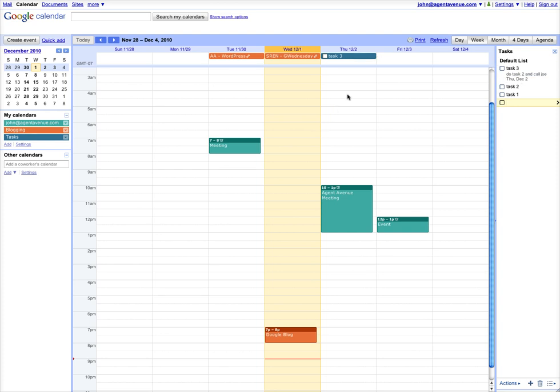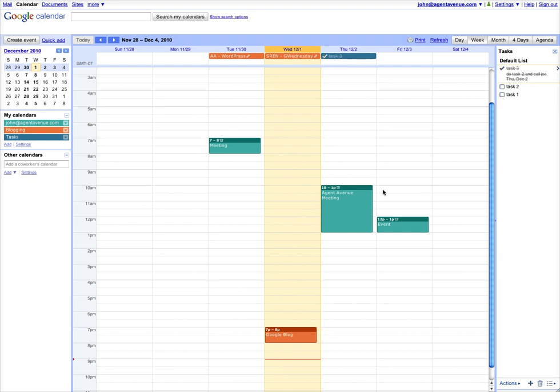If you notice on the calendar, on the second we now have task 3 with a box next to it. If we check that box, it shows that the task is completed and it checks it off in the task list as well. You can also check it off here or in your Gmail and it'll show it as done.